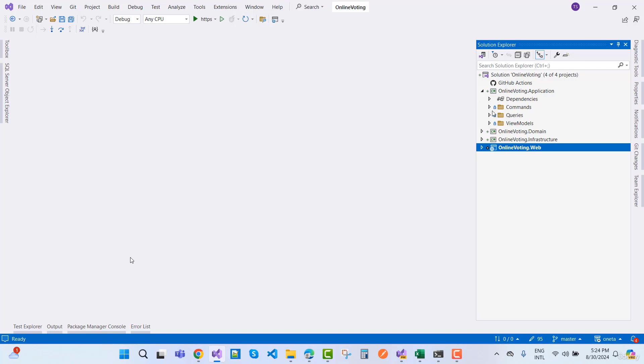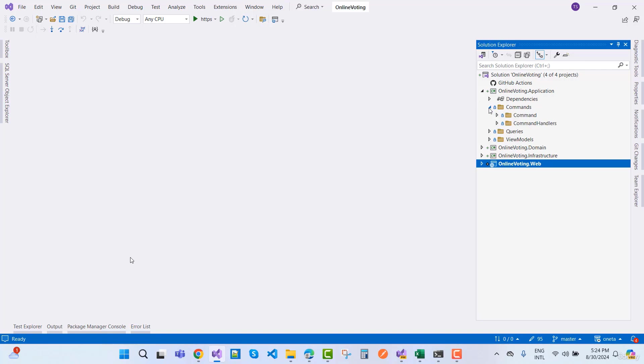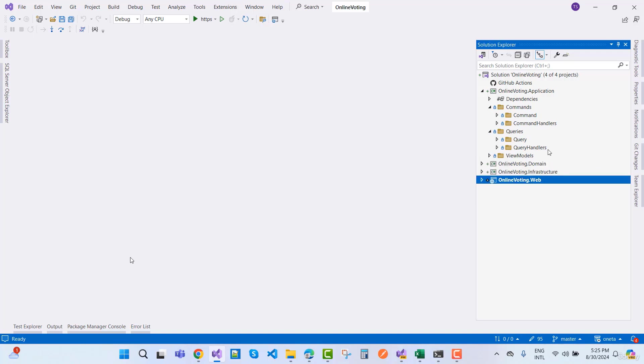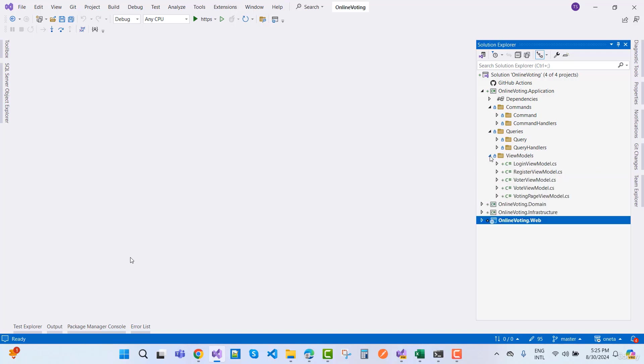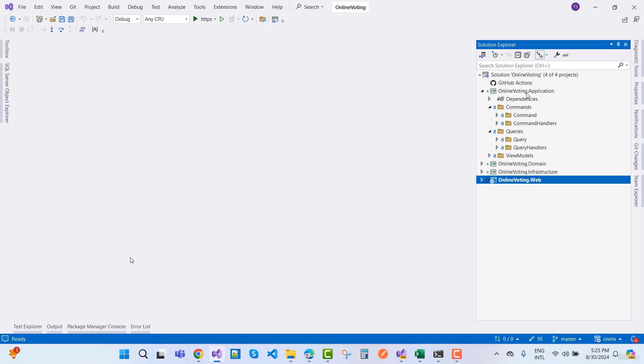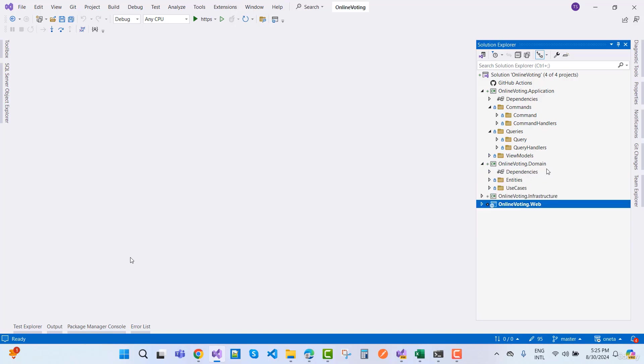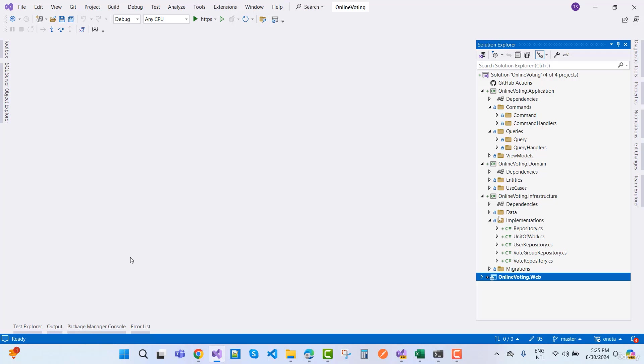Clean architecture means we have four layers: application, infrastructure, domain, and web layer. Under the application you will find command and queries. Under command we have command and command handlers, and under queries we have query and query handlers. CQRS is command query responsibility segregation, which provides separation of concerns to the project.